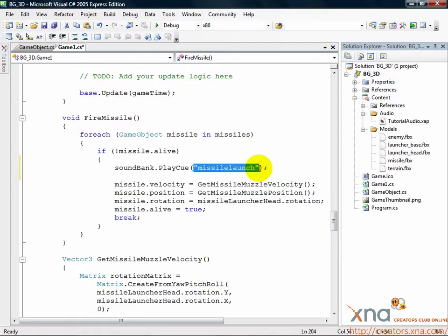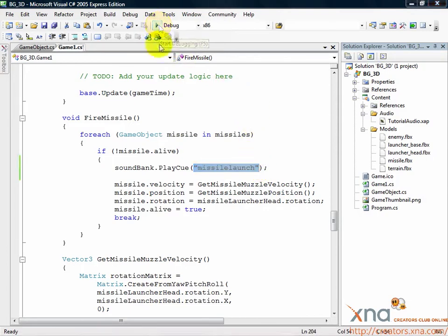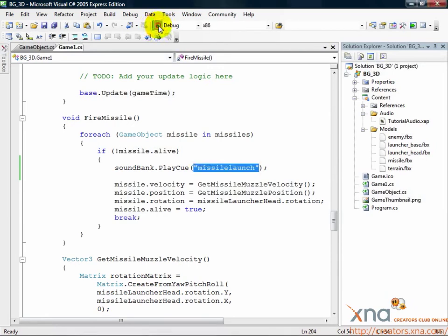For now, let's give this a try with our new audio. Go ahead and build and run - green right pointing arrow or F5. Make sure you're on the connect to computer screen if you're on Xbox. Fire some missiles and listen for the sounds.